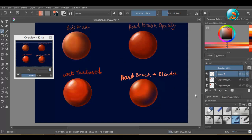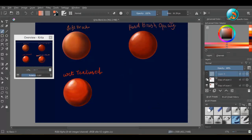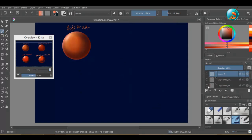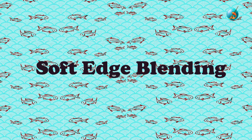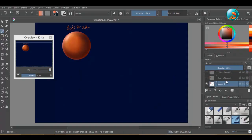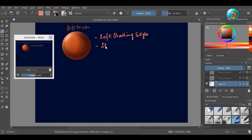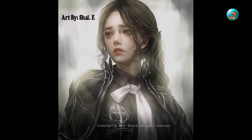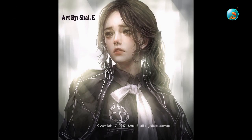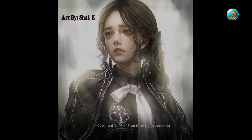Now let's talk about what each type of blending technique is used for. Soft edge blending: many artists use this for painting skin. It can be used for soft edges and shadows. Shalei is a Korean artist that works with soft edge blending technique.